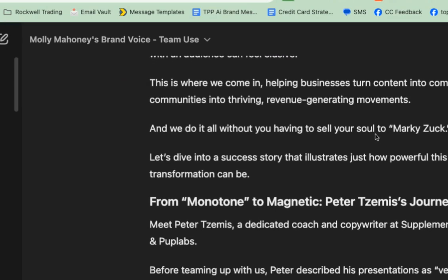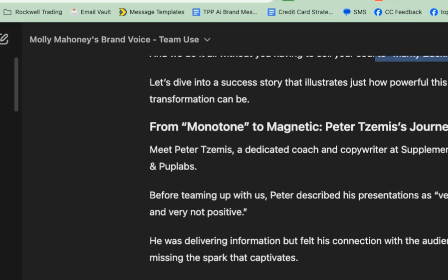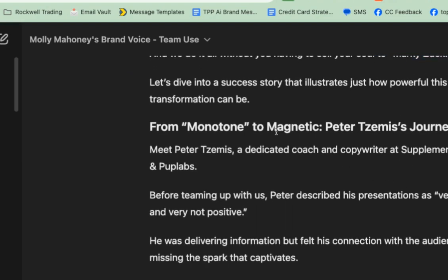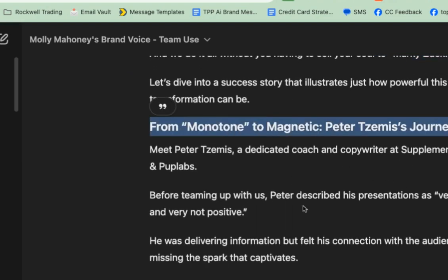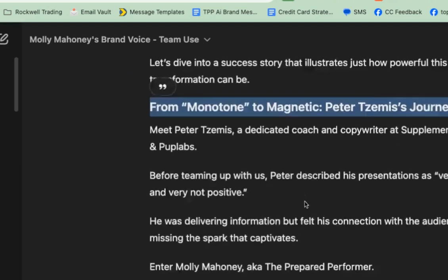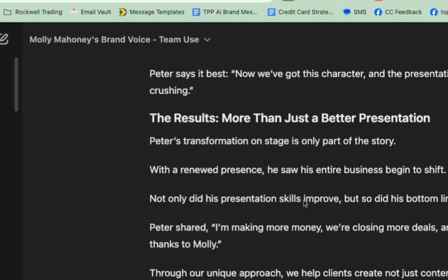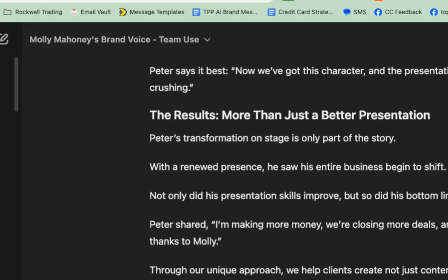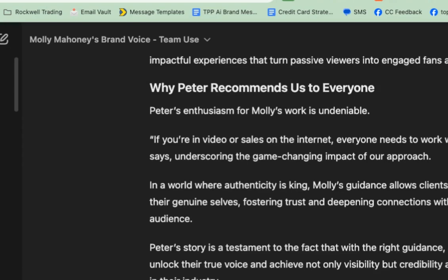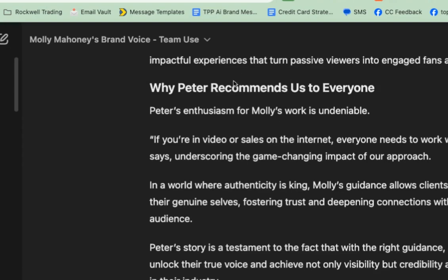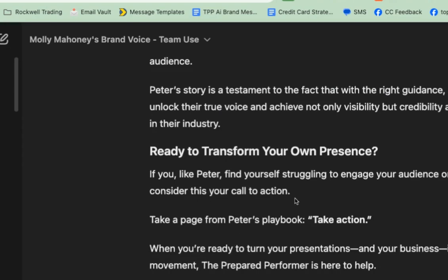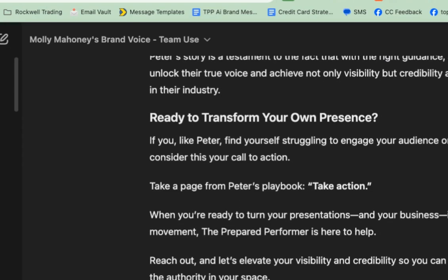Amazing. "Without selling your soul to Marky Zuck" — that's from my brand guide. "From monotone to magnetic: Peter's journey." This is really, really good. "More than a presentation. Why Peter recommends us to everyone."